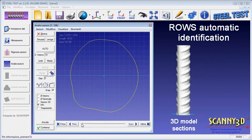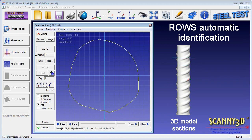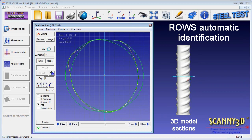The analyze sections window allows you to view the contours of all the horizontal sections of the bar, and thanks to a fully automatic procedure, allows the identification of the rows.